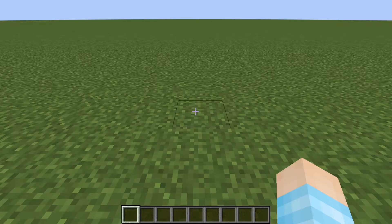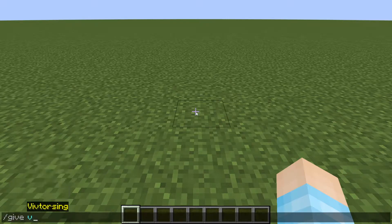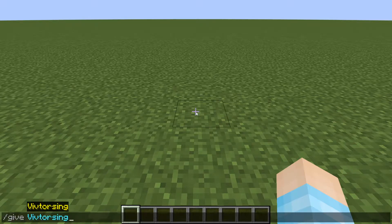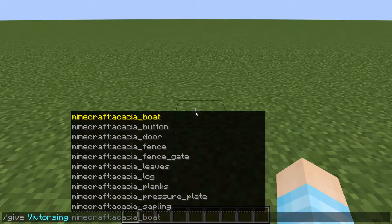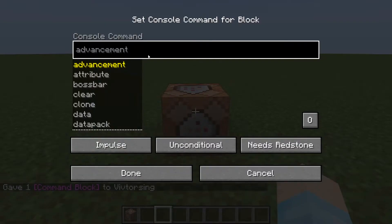What you need to do is have cheats on so you can get yourself a command block. You don't even need a command block for this one — it's not that big — but if you're going to write a huge function or command or huge message on a sign, then you're probably going to need a command block.